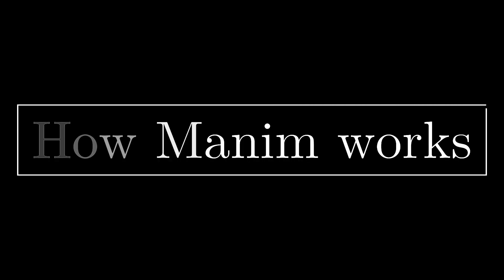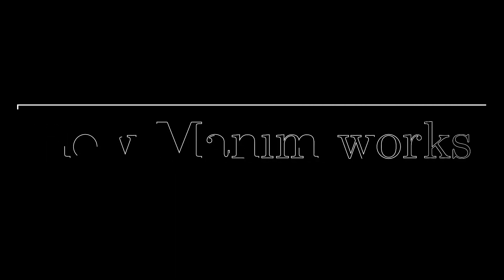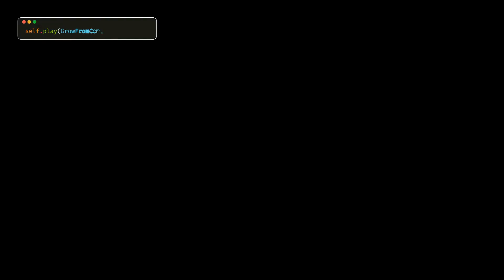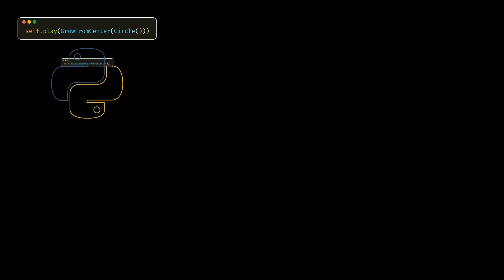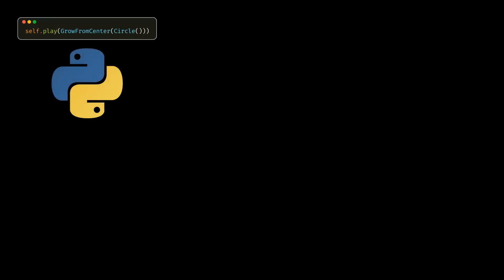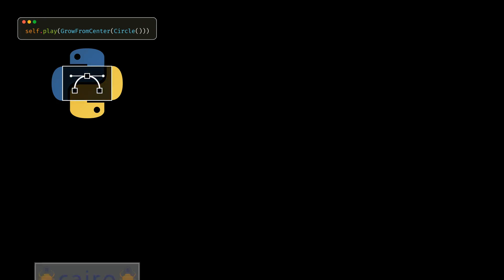Manim is a library made up of several parts. The first thing Manim does is use Python to convert the Manim figures to a special language. This special language is transferred to a program called Cairo.